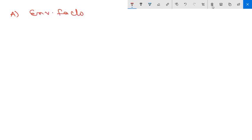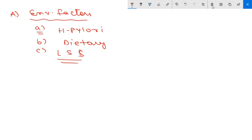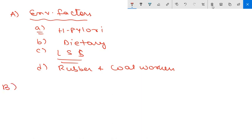Now for the pathogenesis, we first look at risk factors, divided into three groups: environmental, host, and genetic factors. Environmental factors include H. pylori infection, dietary factors, low socioeconomic status — where less protein and vitamins are consumed — and occupational exposure such as rubber and coal workers.